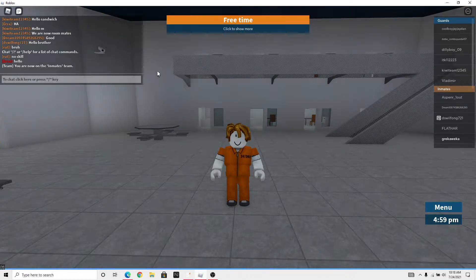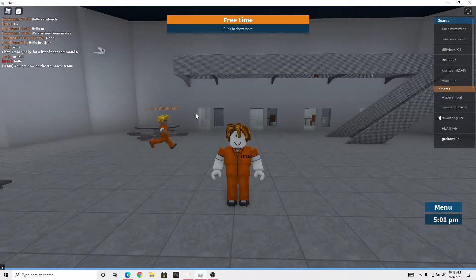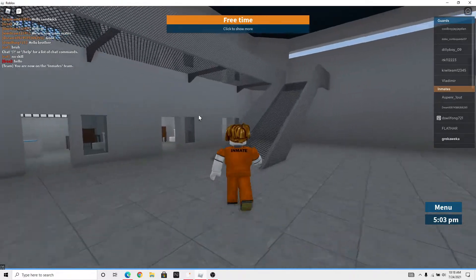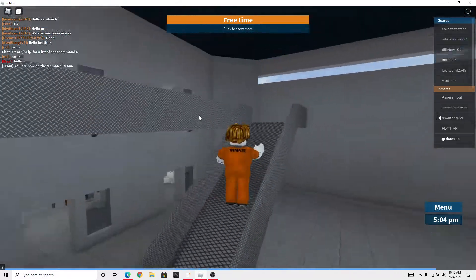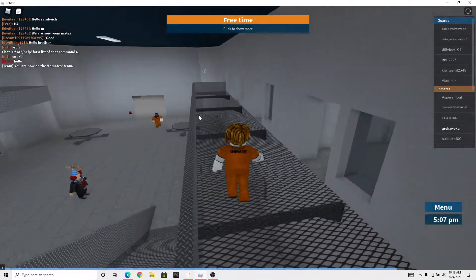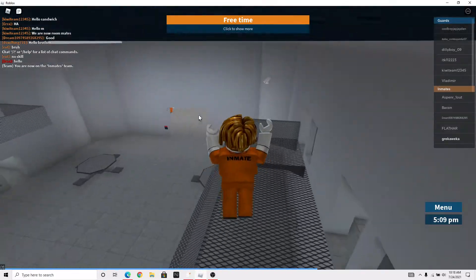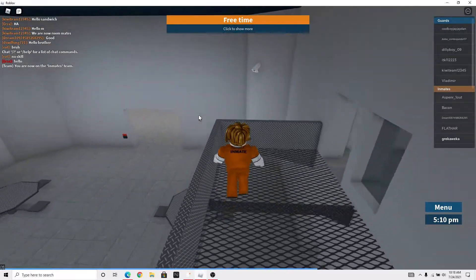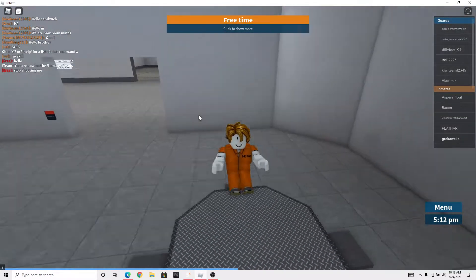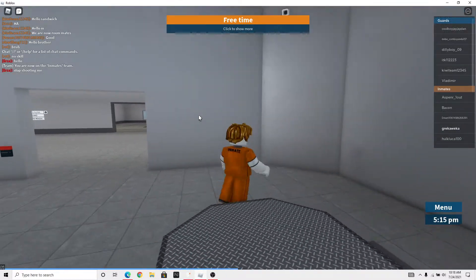Hello everybody, welcome back to your new YouTube video today. We are making this script called an admin script for Prison Life. If you want more, make sure to subscribe and turn all notifications on so you never miss a video.